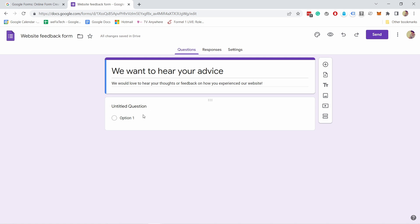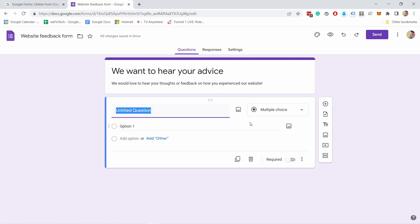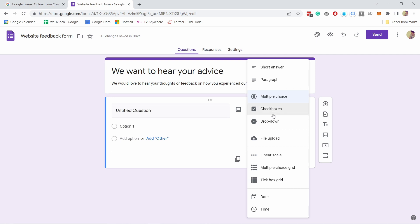You already have one option here for a question. If you click on it, you can choose from a dropdown with several question types: short answer, paragraph for longer responses, multiple choice, checkboxes — the difference being that with checkboxes you can select more than one option, even all of them.